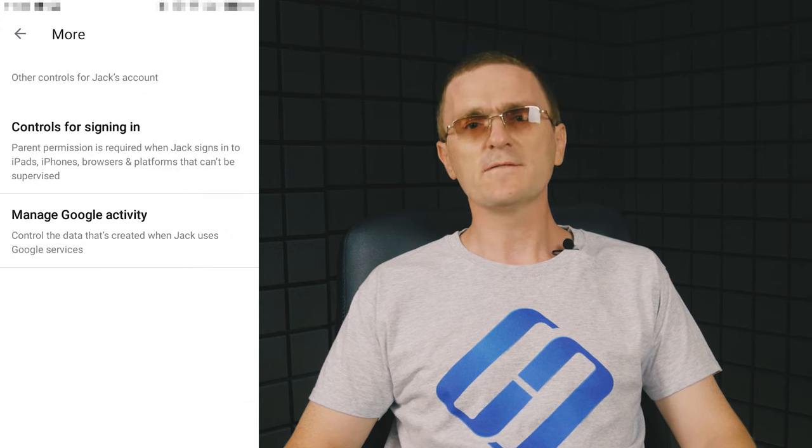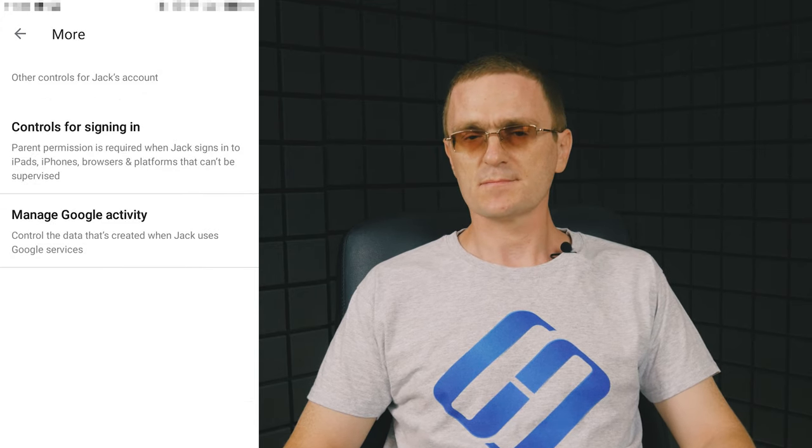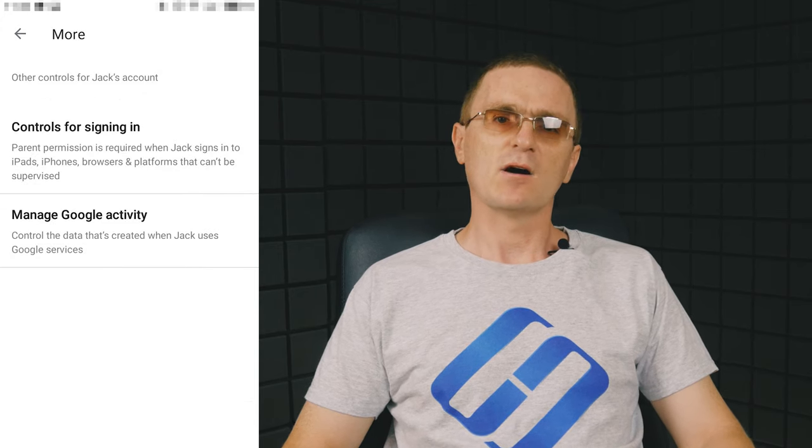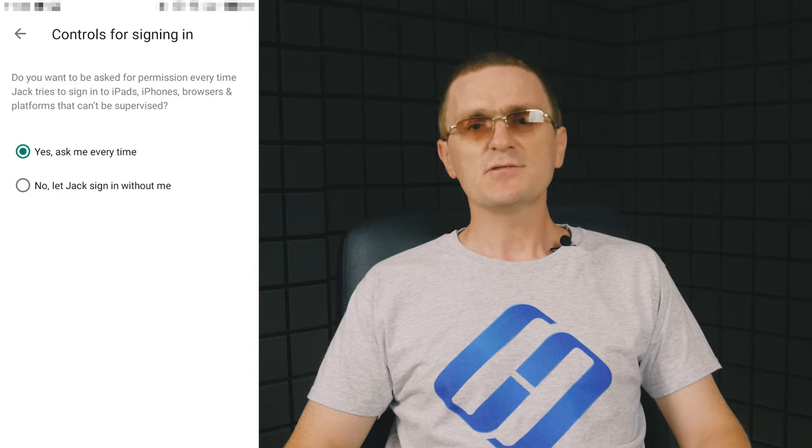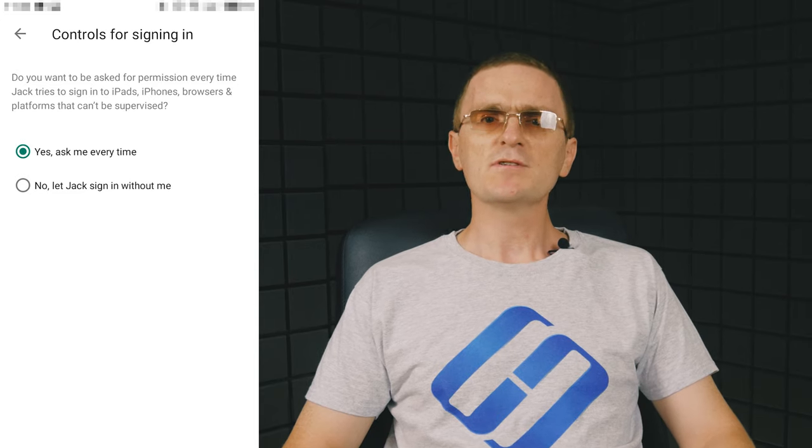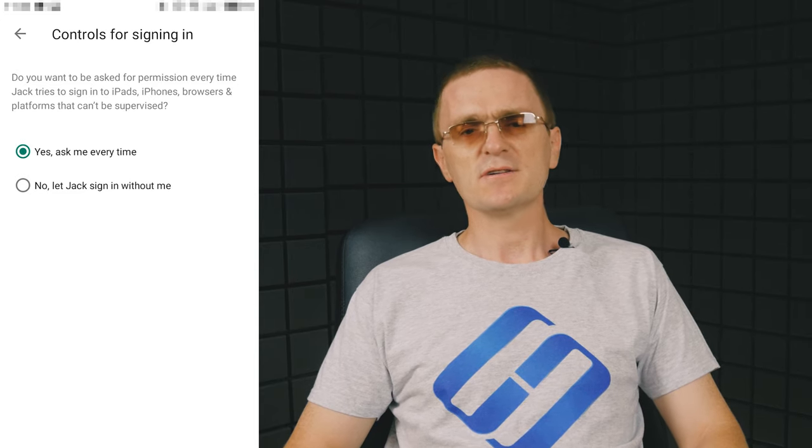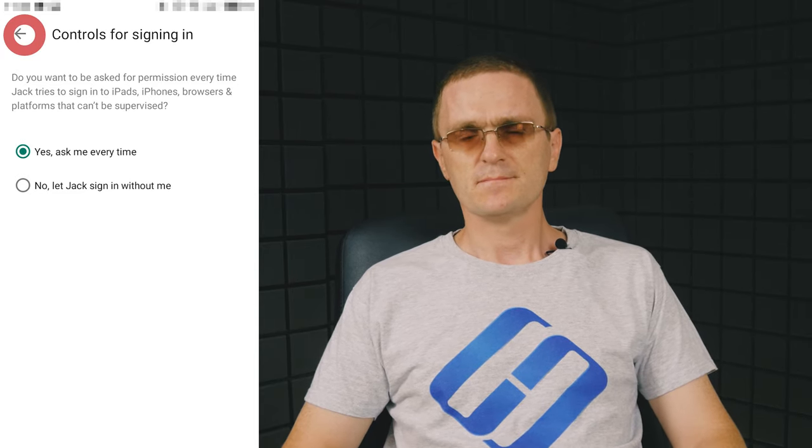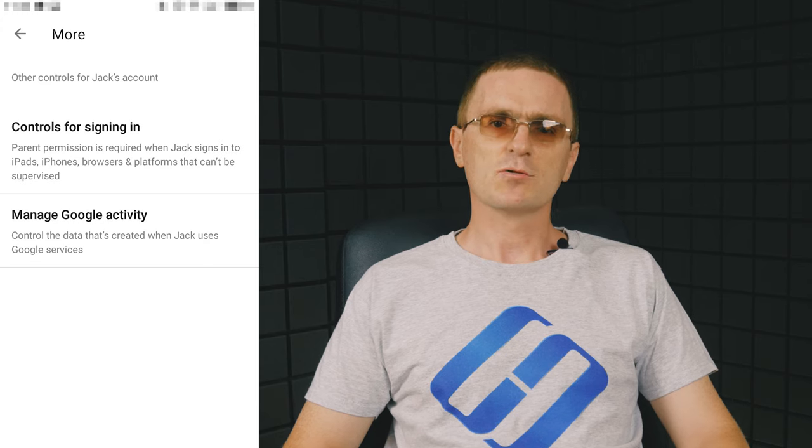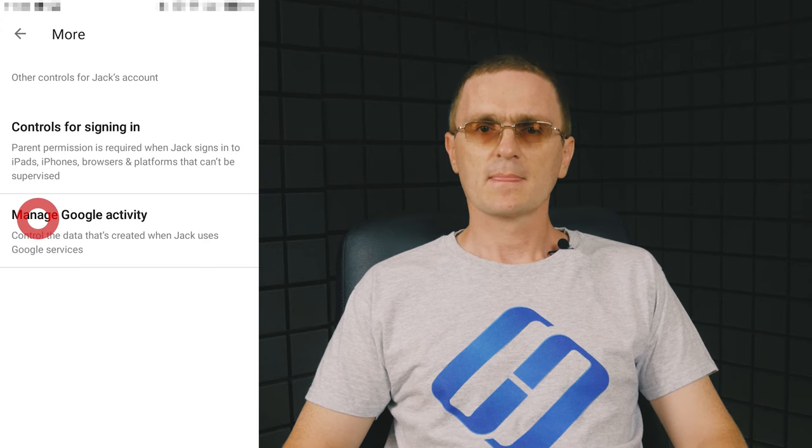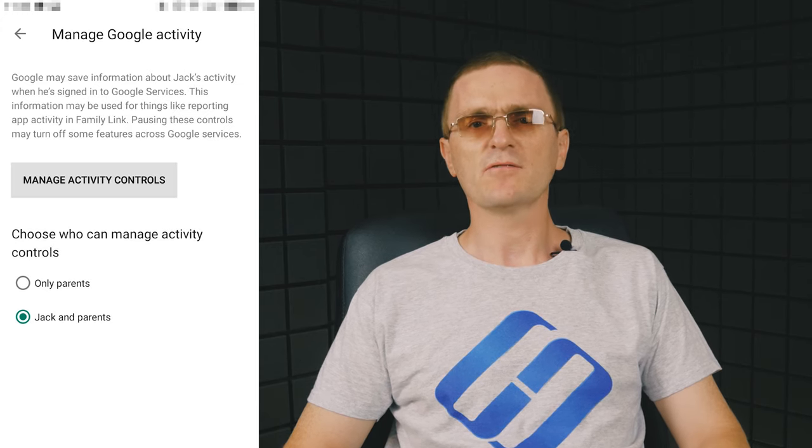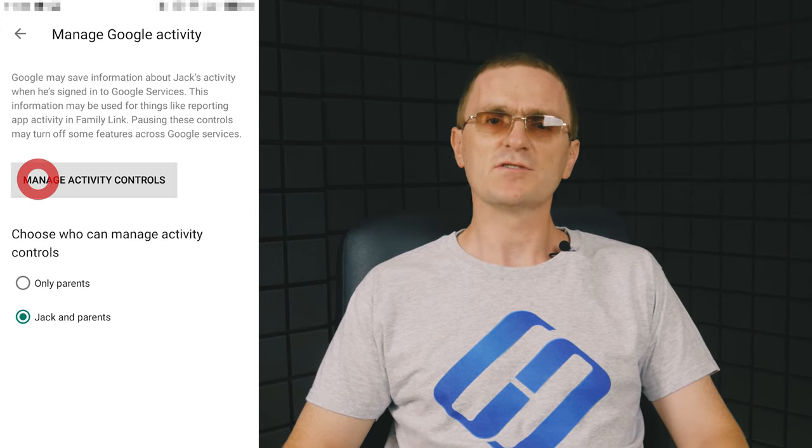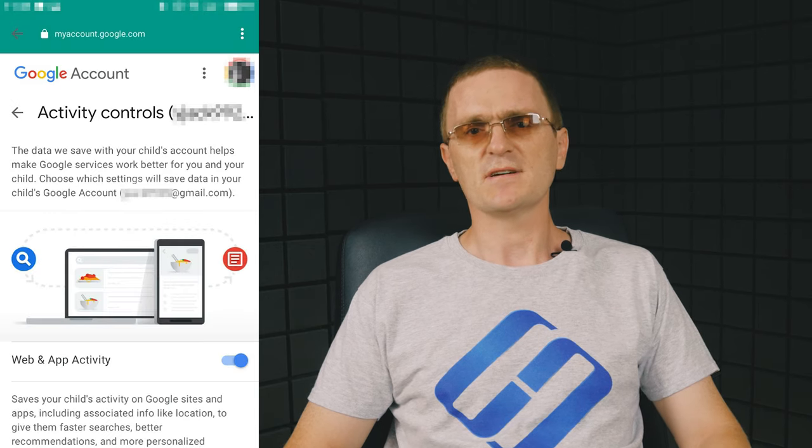By tapping More, you can configure Google Photos sharing options. Account sign-in options let you decide if permission is required if the child is trying to sign in. Manage Google Activity. Configure it to decide how to save the information on what the child was doing after they signed in.